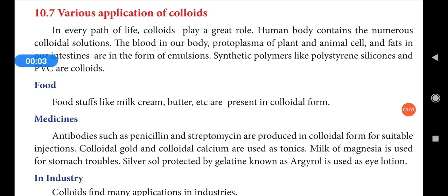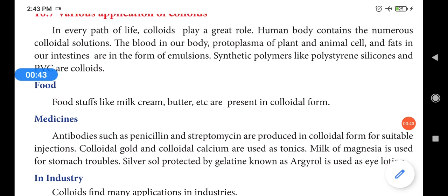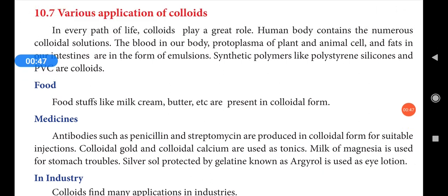We will discuss various applications of colloids — this is the last topic in this lesson. In the beginning of the topic, colloids play a main role in our day-to-day life. Starting from food, some biological important fluids like blood and urine are colloidal solutions. Blood proteins and some hormones secreted in the human body are in a colloidal state. In industries and daily life, colloids are widely used.